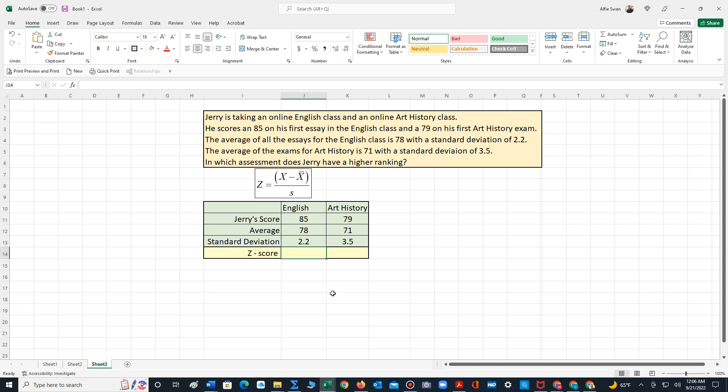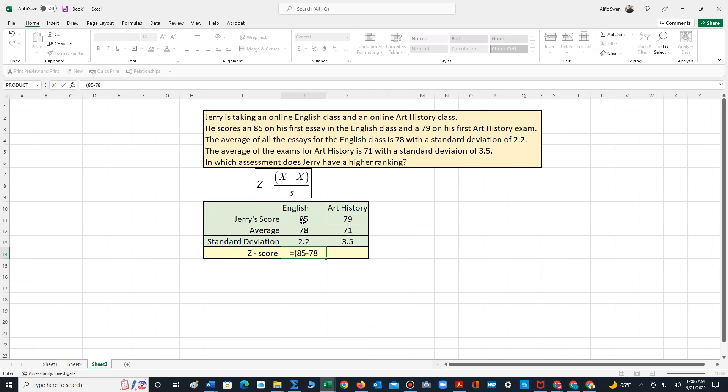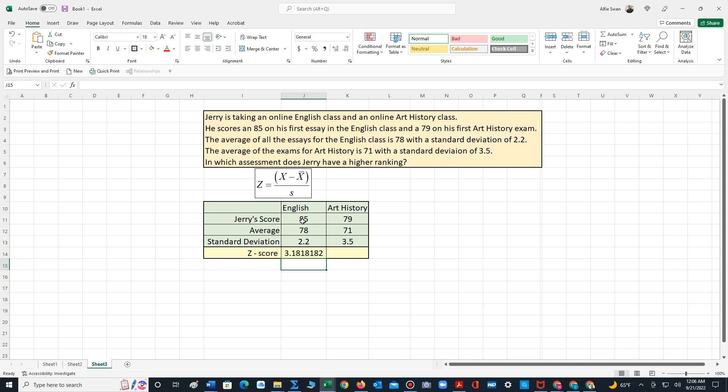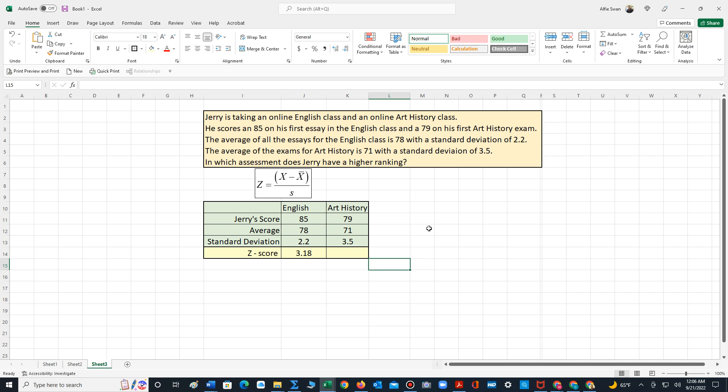So let's calculate Jerry's score. It's 85 minus 78 divided by 2.2. And let's go ahead and round that to two place values. So Jerry's z-score for the English class is 3.18. What this means is that his essay score is 3.18 standard deviations above the mean.